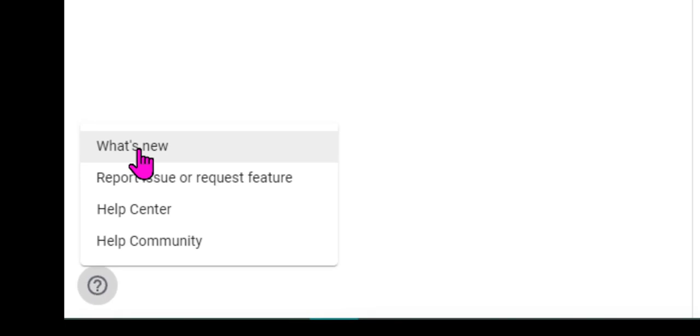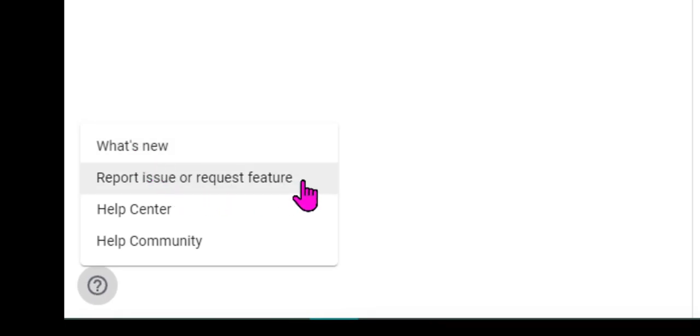You can find out what's new in Google Classroom. Report an issue or request a feature. I really encourage you to use this because they really do pay attention to what educators are asking for.